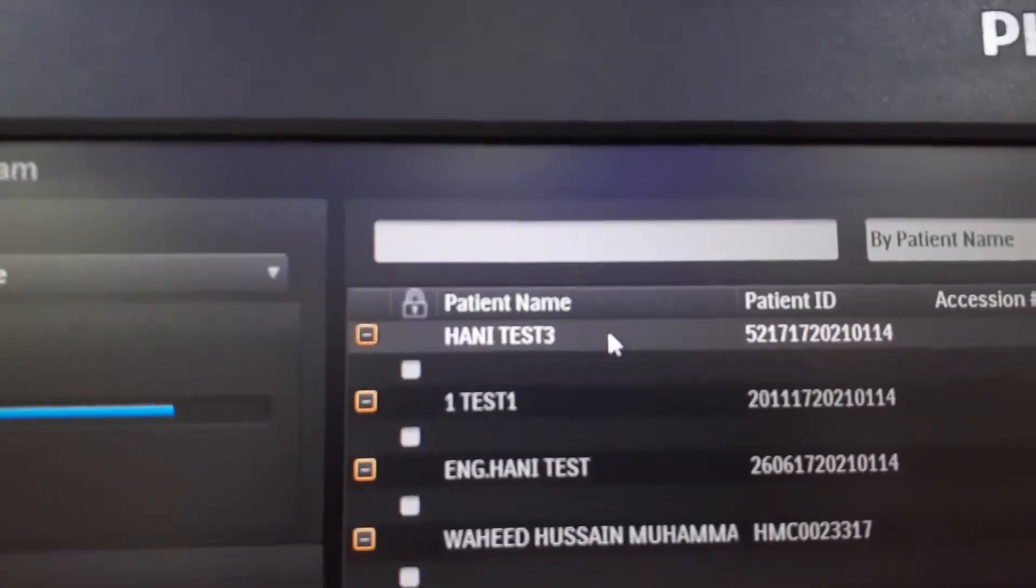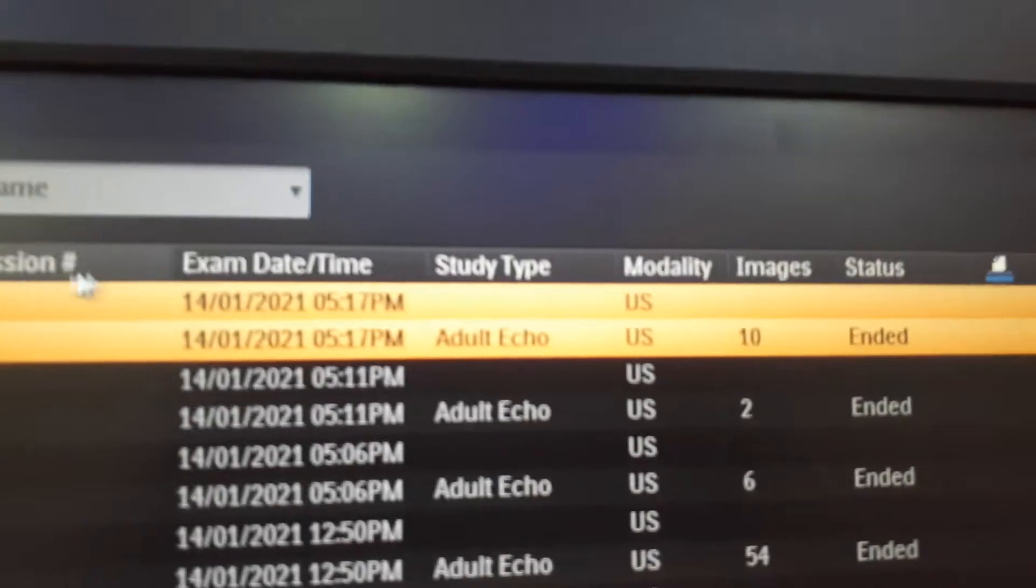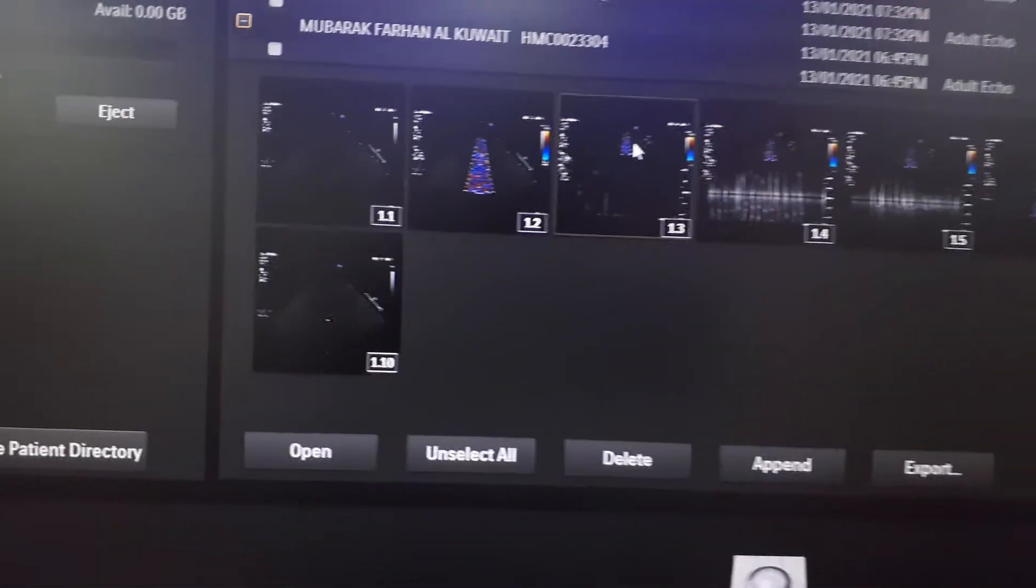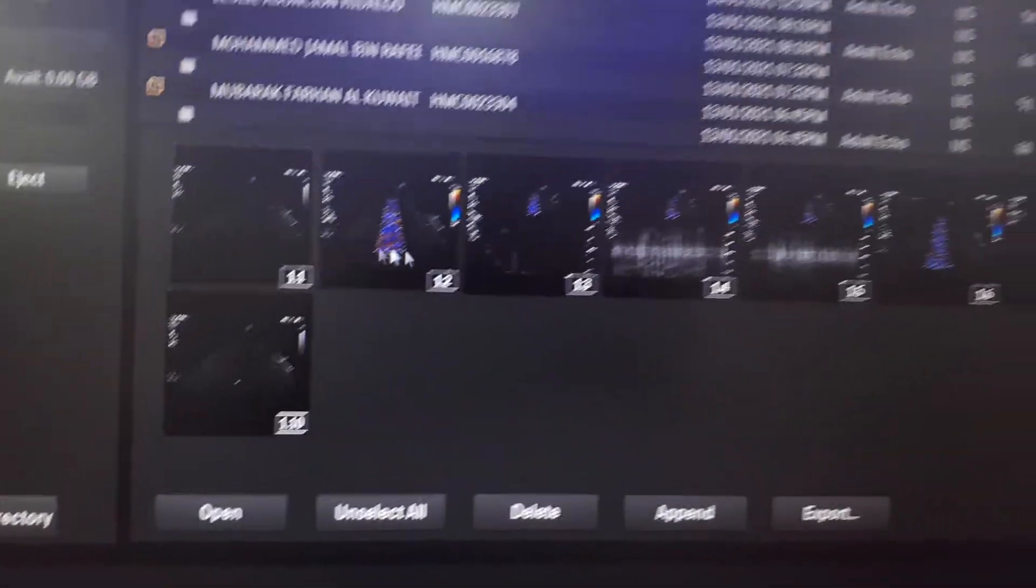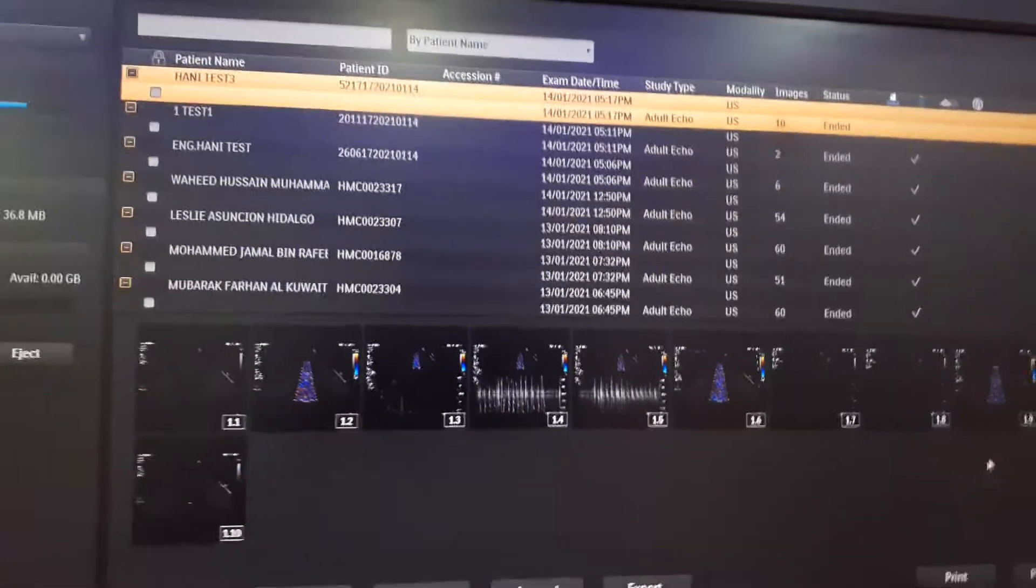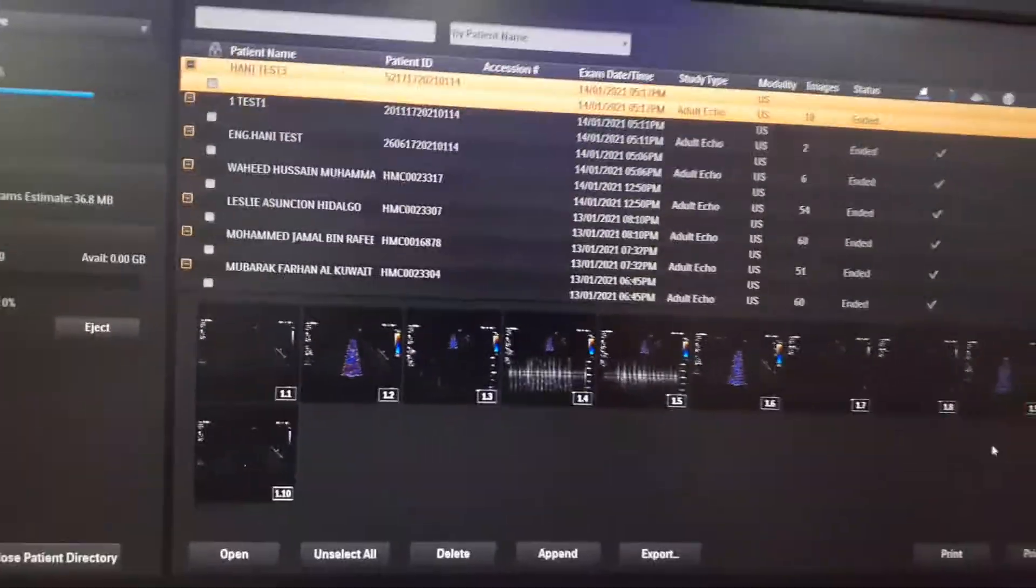You will see 10 images. Seven of them are clips, Cinelook clips, and three of them are pictures only. The data size for this study is about only 36 megabytes.